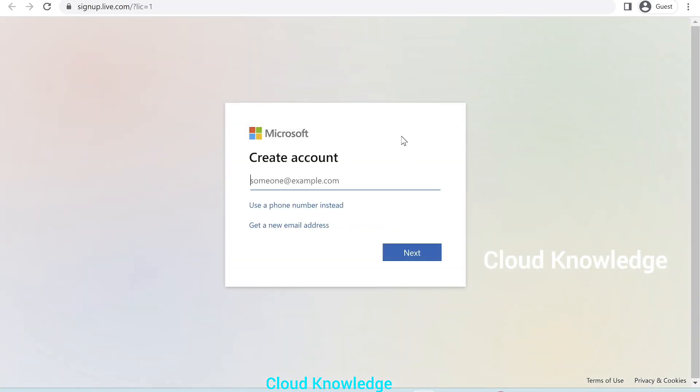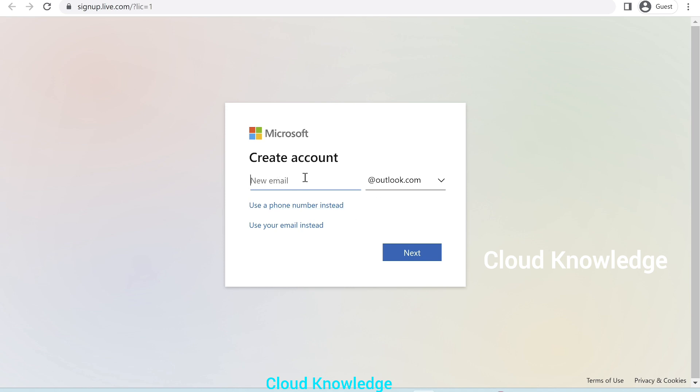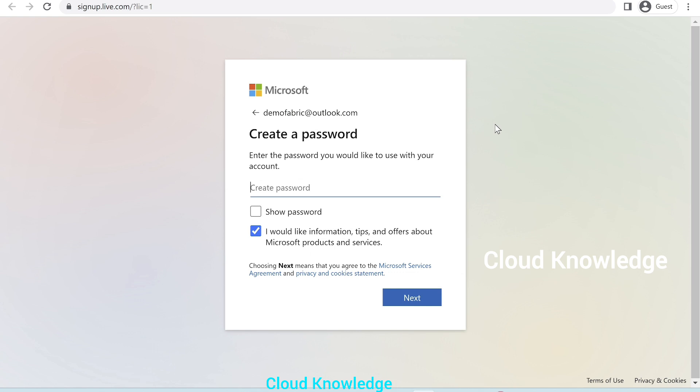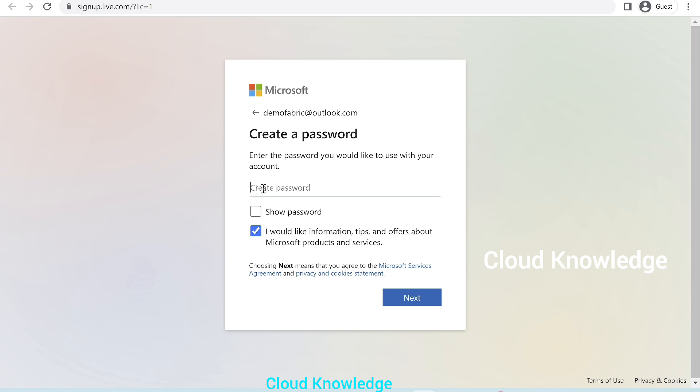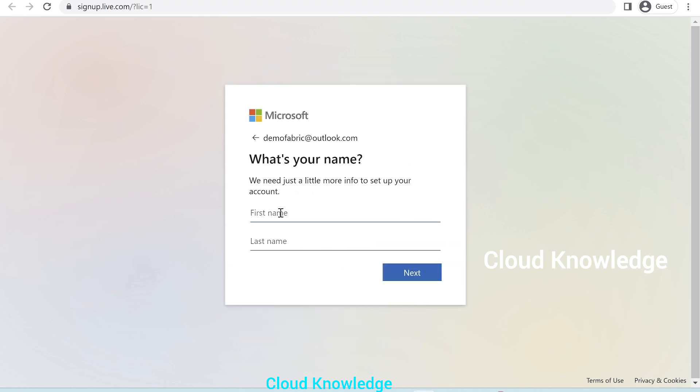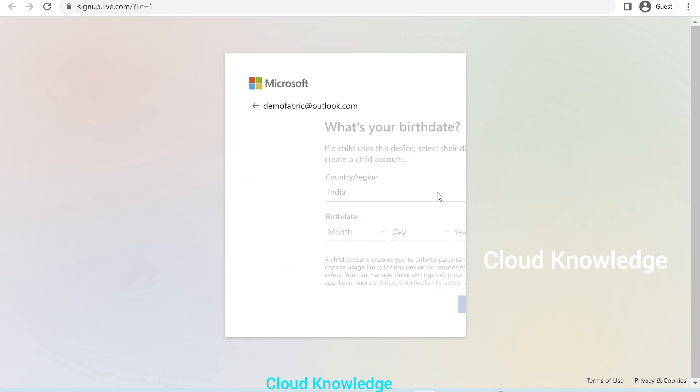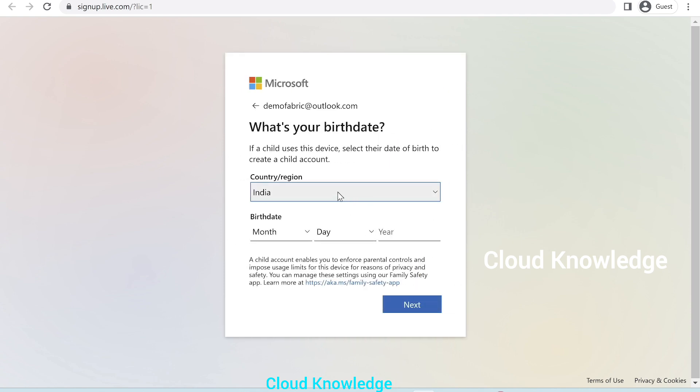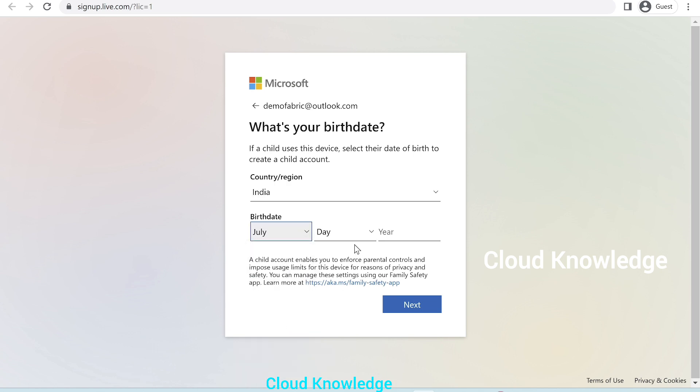It will ask us to create account. Get a new email address. So, we'll click on this, get a new email address, so that we can give a new email address here. Demo fabric at the rate Outlook.com. Let's click on next. Next, we have to give the password. Next, we will click on the next button here. We have to give our name, first name and last name. Since this is for demo purpose, I'm writing here the demo fabric. Now, we have to give the birth date. Let it be India.